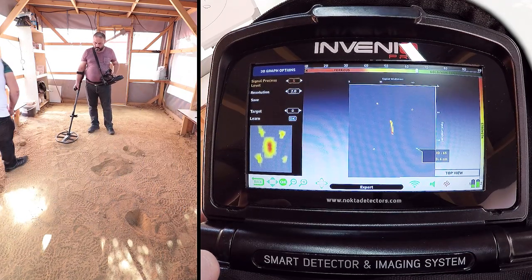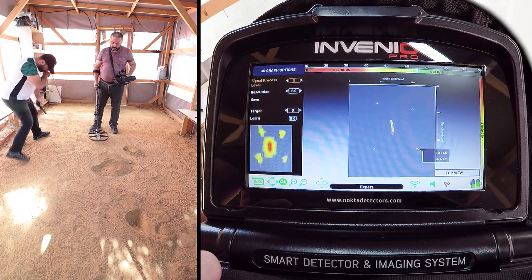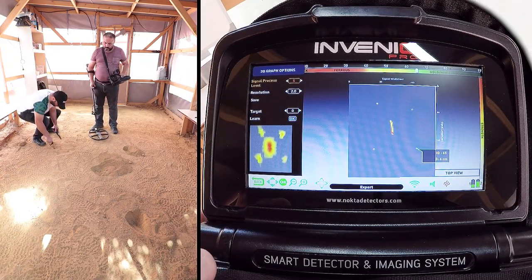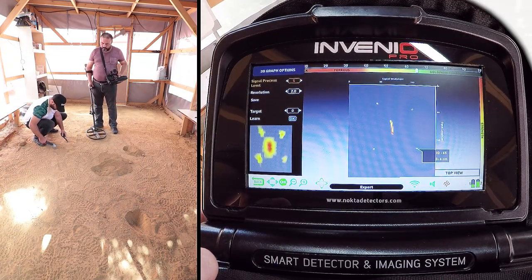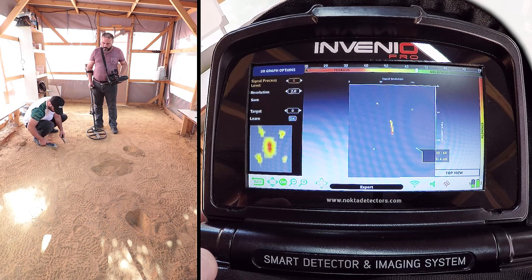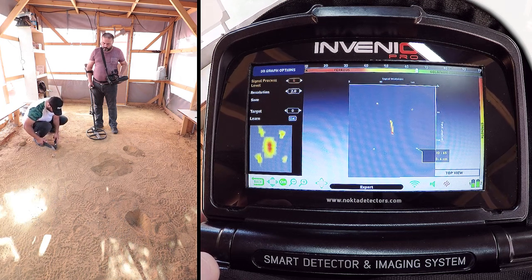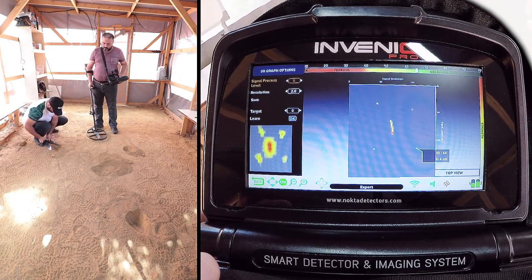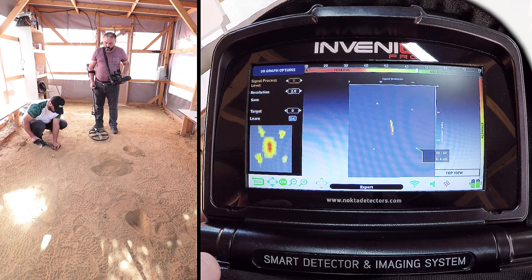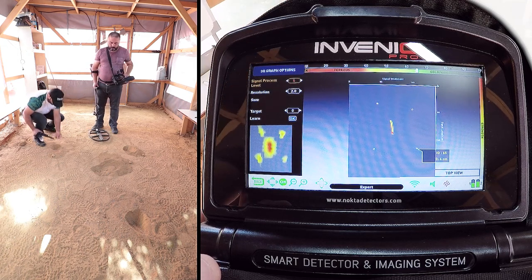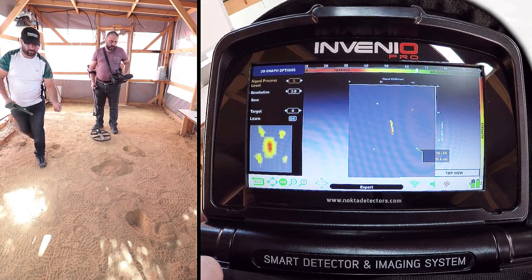And lastly, we dig out the fifth target with 65 ID and 6 cm depth. Depths of shallow targets may appear differently than their actual depths. This is a normal situation.